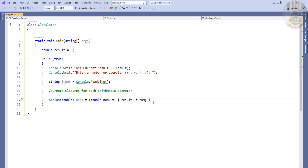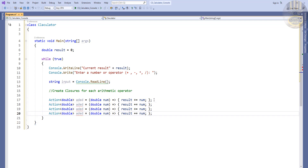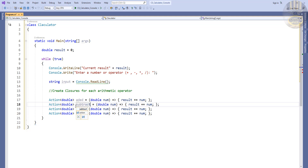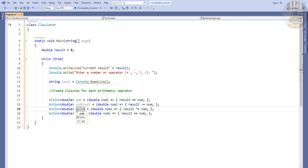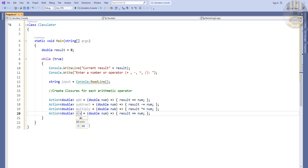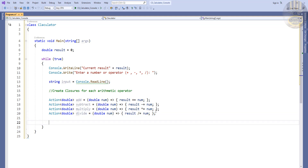I've created my first closure function — that's for addition. Now I'll copy and paste it to create subtract, multiply, and divide. I change the name and operation accordingly: subtract uses result minus num, multiply uses result times num, and divide uses result divided by num.